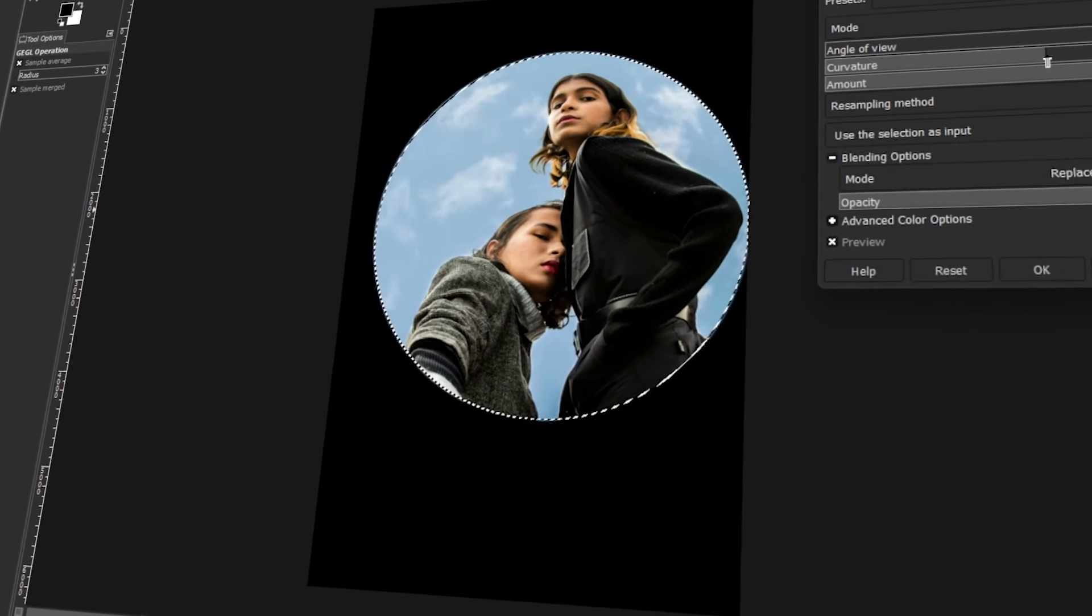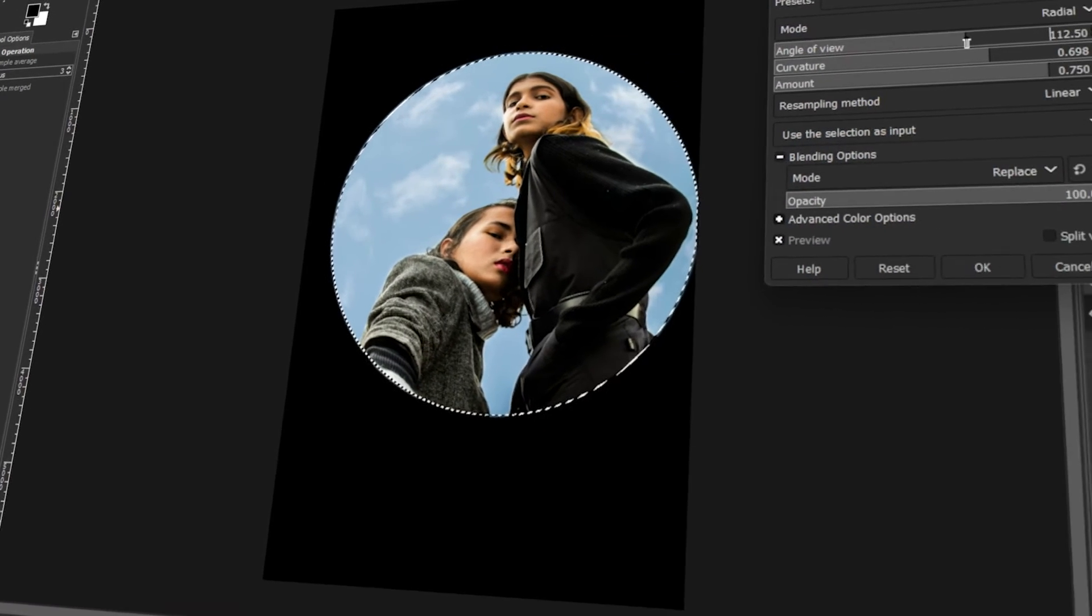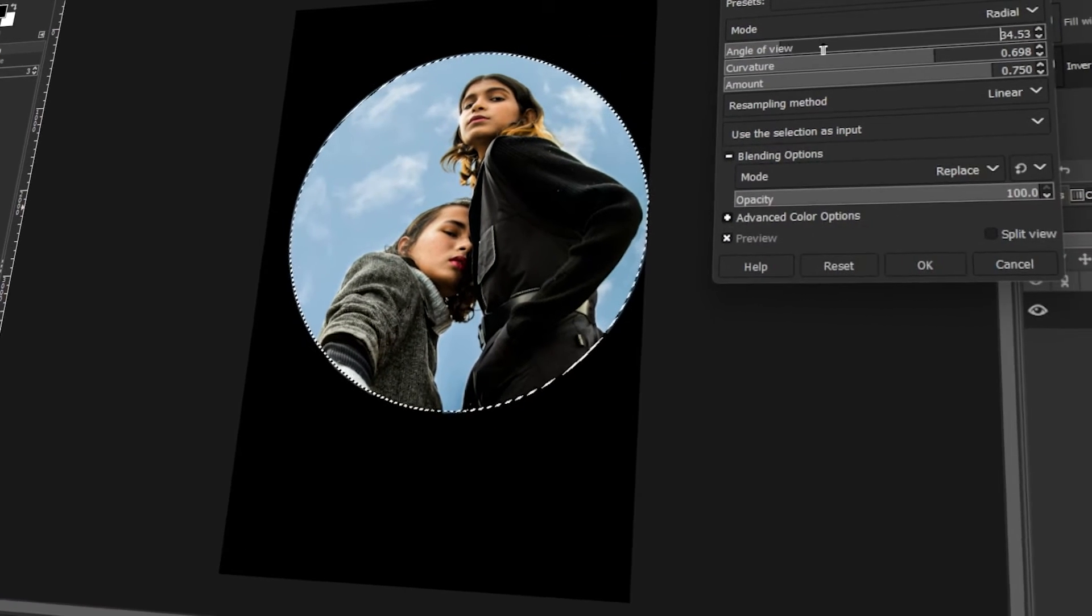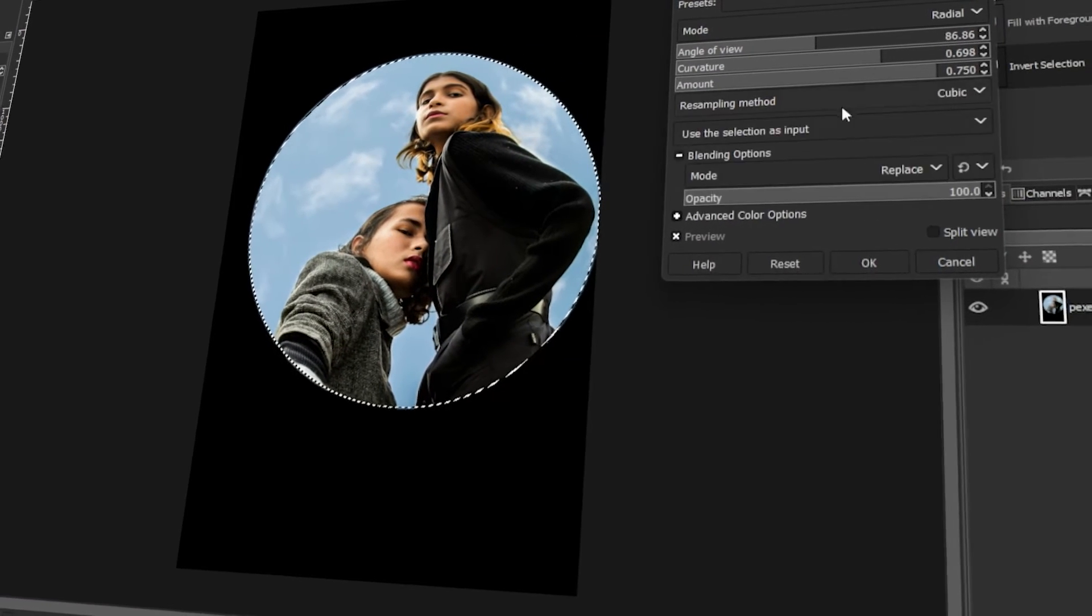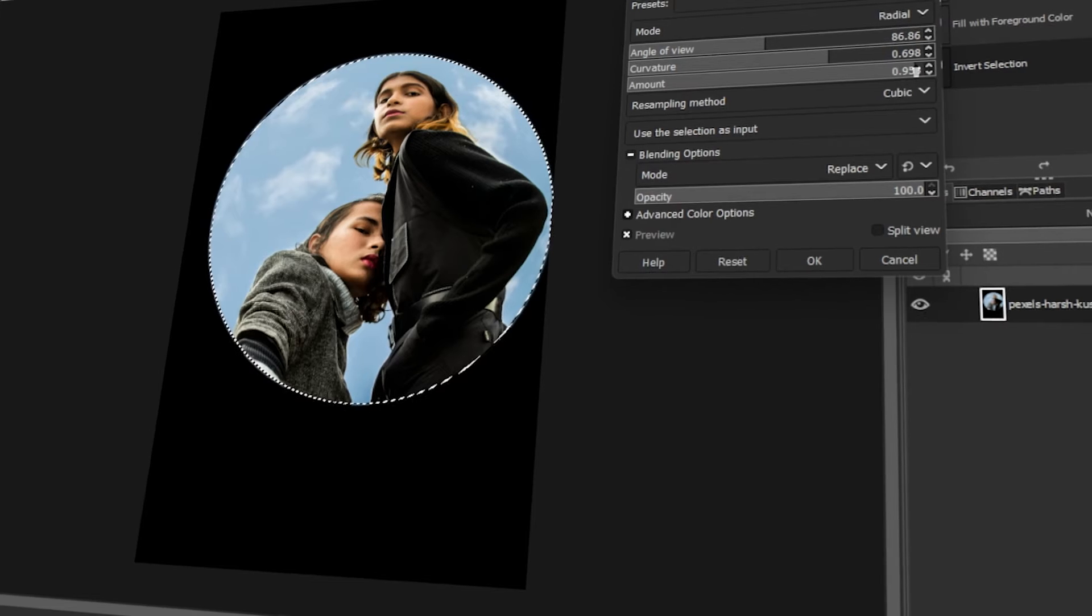In today's video, I will teach you how to create a fisheye lens effect in GIMP. Let's get started!